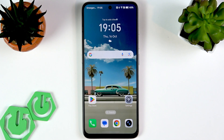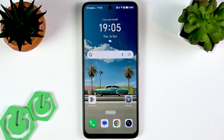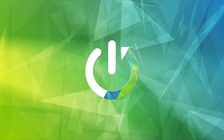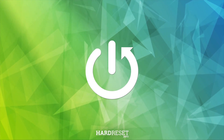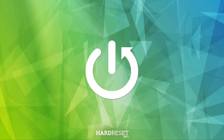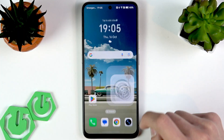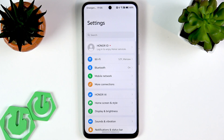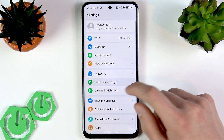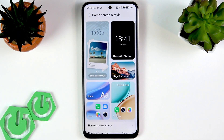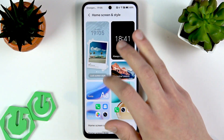Welcome! In this video I will show you how to personalize your lock screen on the Honor X7D using different tips and tricks presented in Magic OS 9. First, go to Settings and select Home Screen and Style.